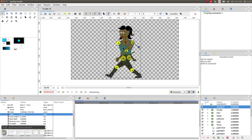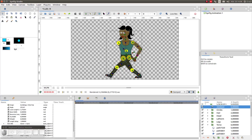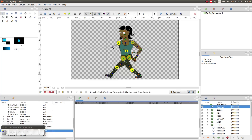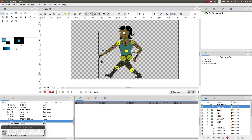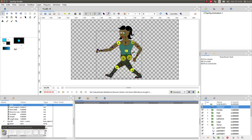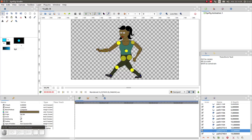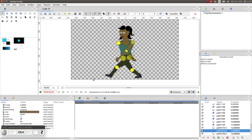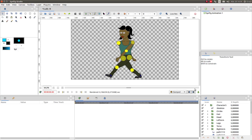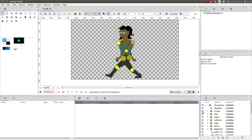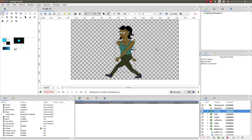Now let's position the bones as we wish and you can see that the position of the puppet will follow. As a final step, we want to make the construction circles invisible, so we uncheck the circles layer.